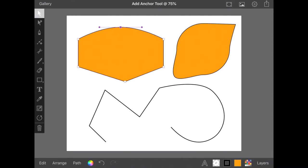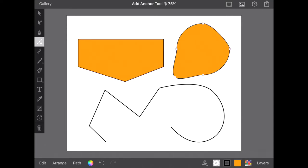Removing an anchor only requires tapping on any anchor with the Add Anchor tool as your active tool. Once it has been removed any influence the anchor had on the path will also disappear.